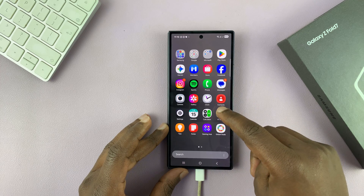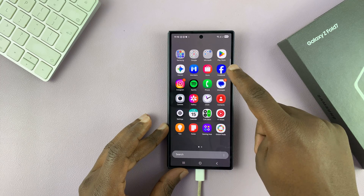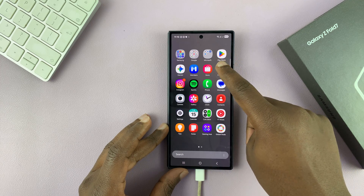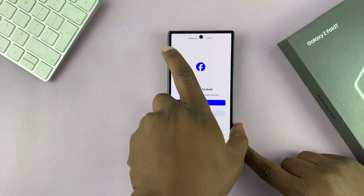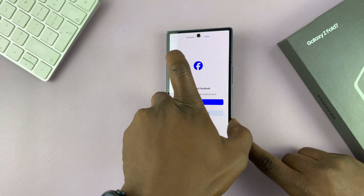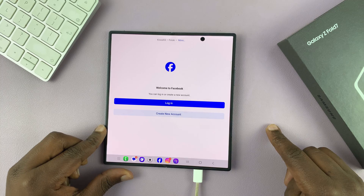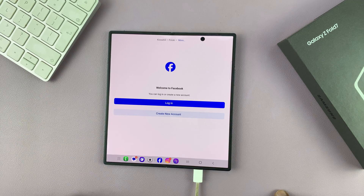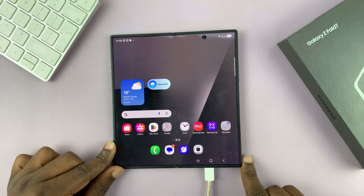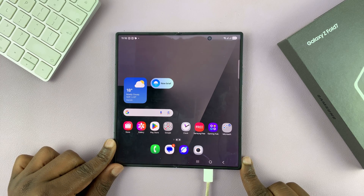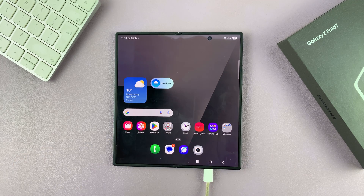I'm not sure if it works the other way around, so let's try and see. Let's open Facebook and then open the inside screen — and it takes us directly to Facebook. Thanks for watching. Don't forget to like and subscribe, and if you have any comments or questions, talk to us in the comment section. Good luck.